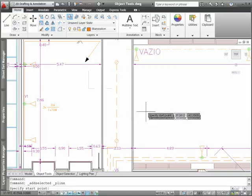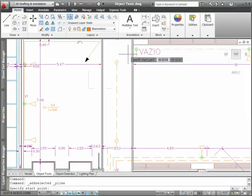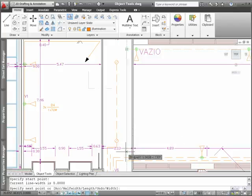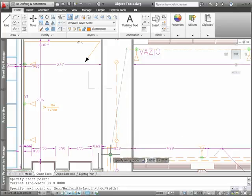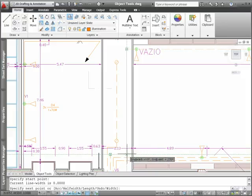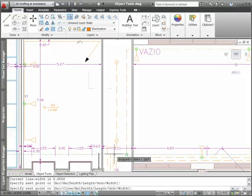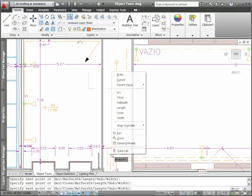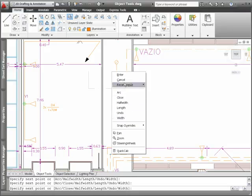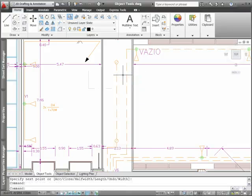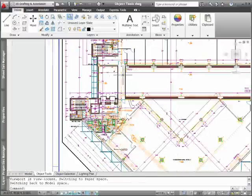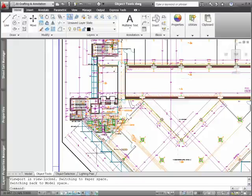For example, if you select an existing polyline and choose the Add Selected tool, AutoCAD automatically launches the p-line command and applies general object properties including color, layer, and line type to match the selected object.